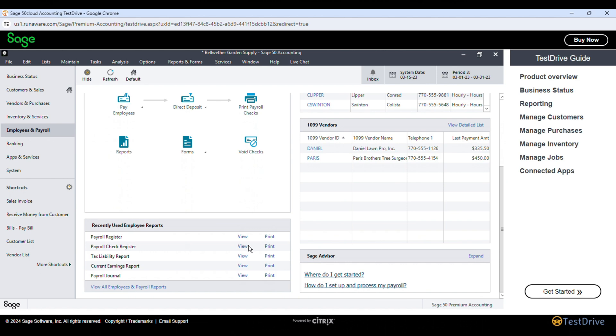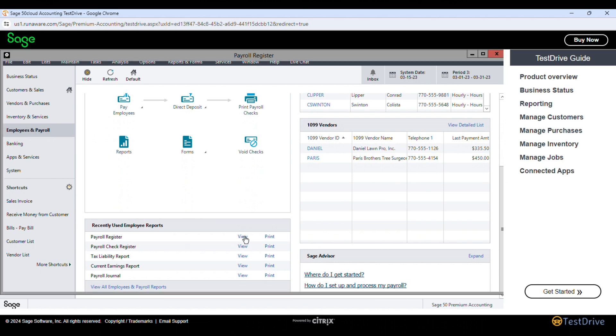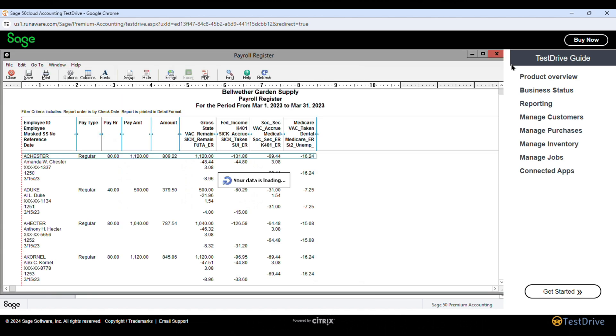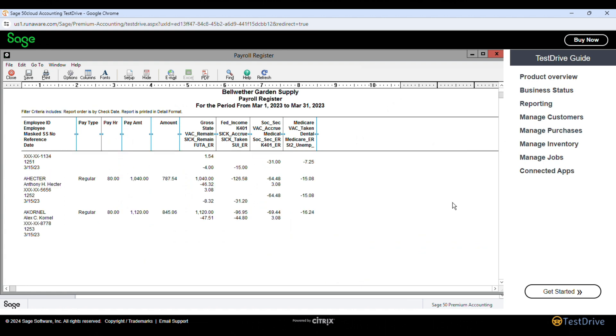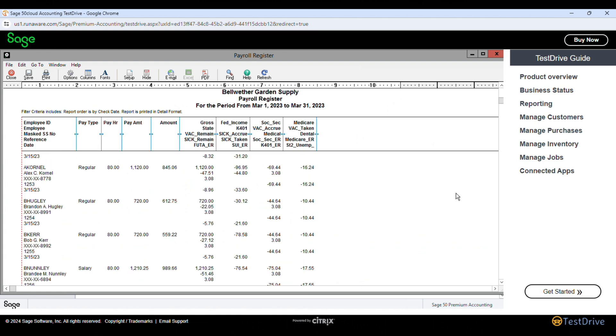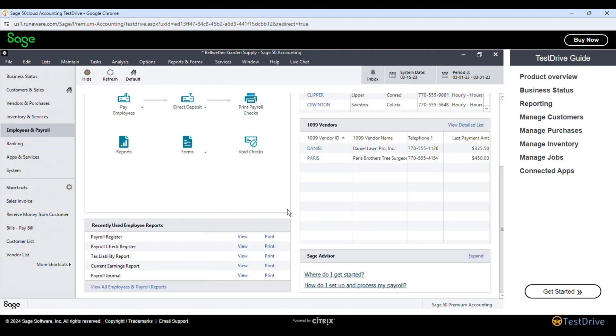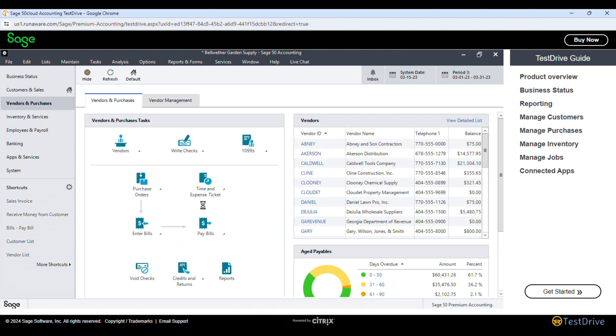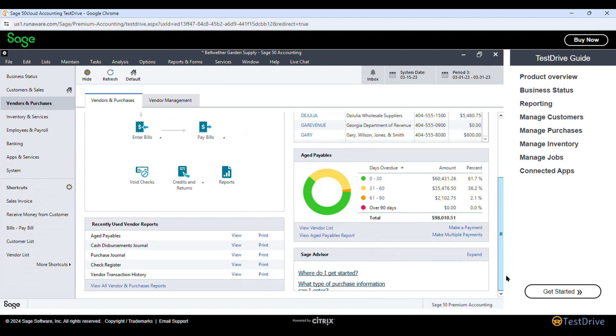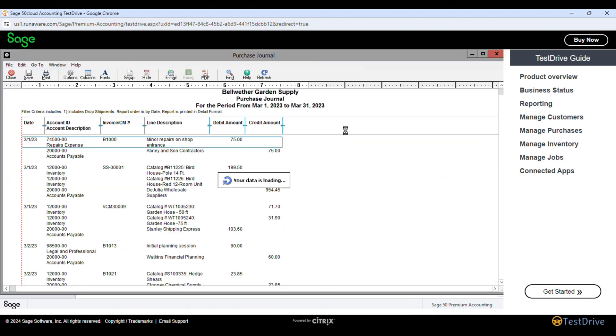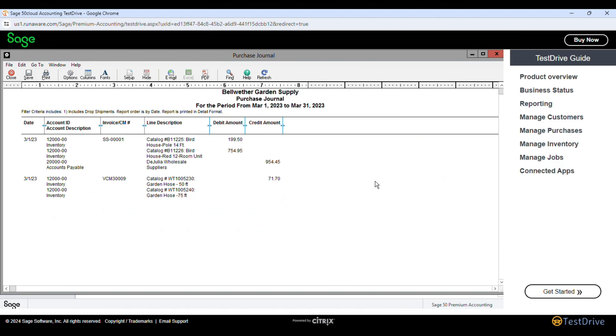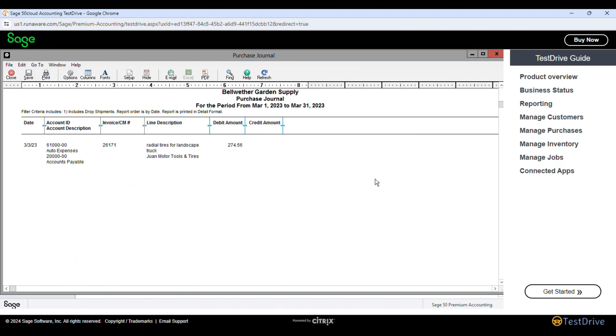Overall, Sage Accounting emerges as a strong alternative to QuickBooks, particularly for businesses that prioritize robust reporting capabilities and efficient bank reconciliation. While the software may not be as intuitive for some basic accounting tasks, its comprehensive features and integration with Sage HR make it a compelling choice for small and medium-sized enterprises.